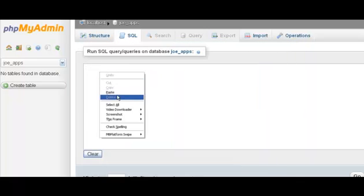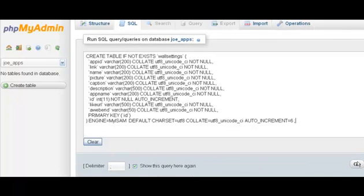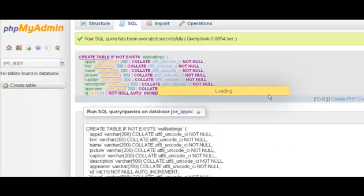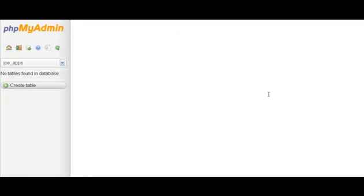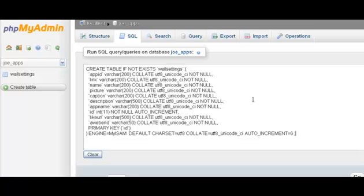And paste it right into here. Then there's this go button and click on that. And now your first table has been created.